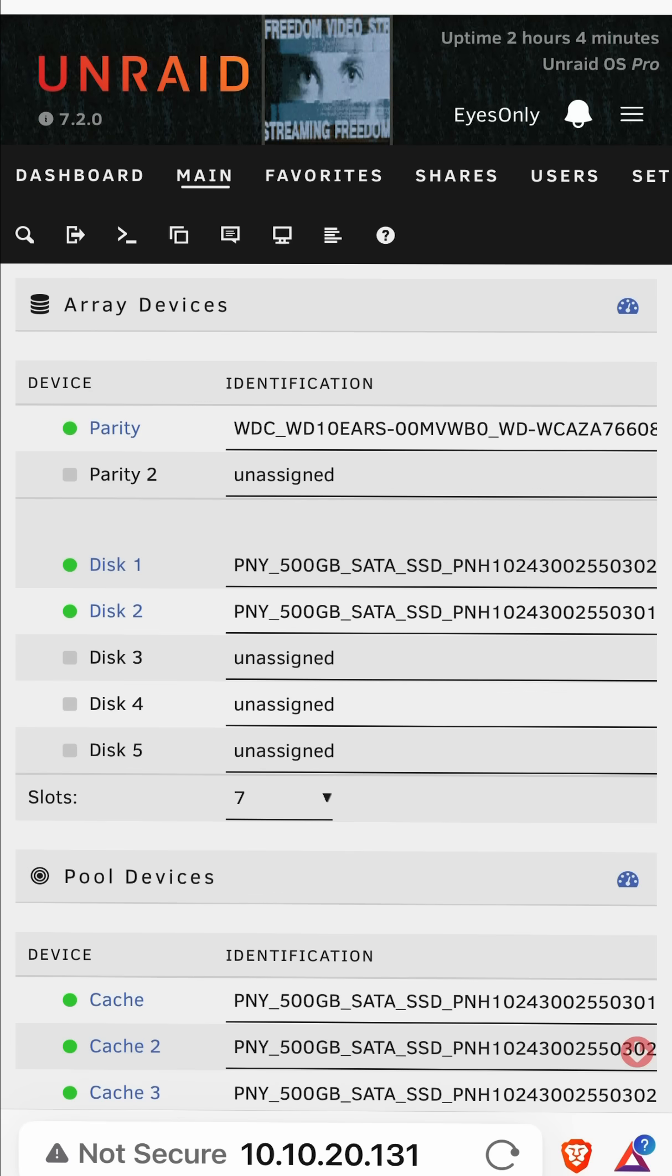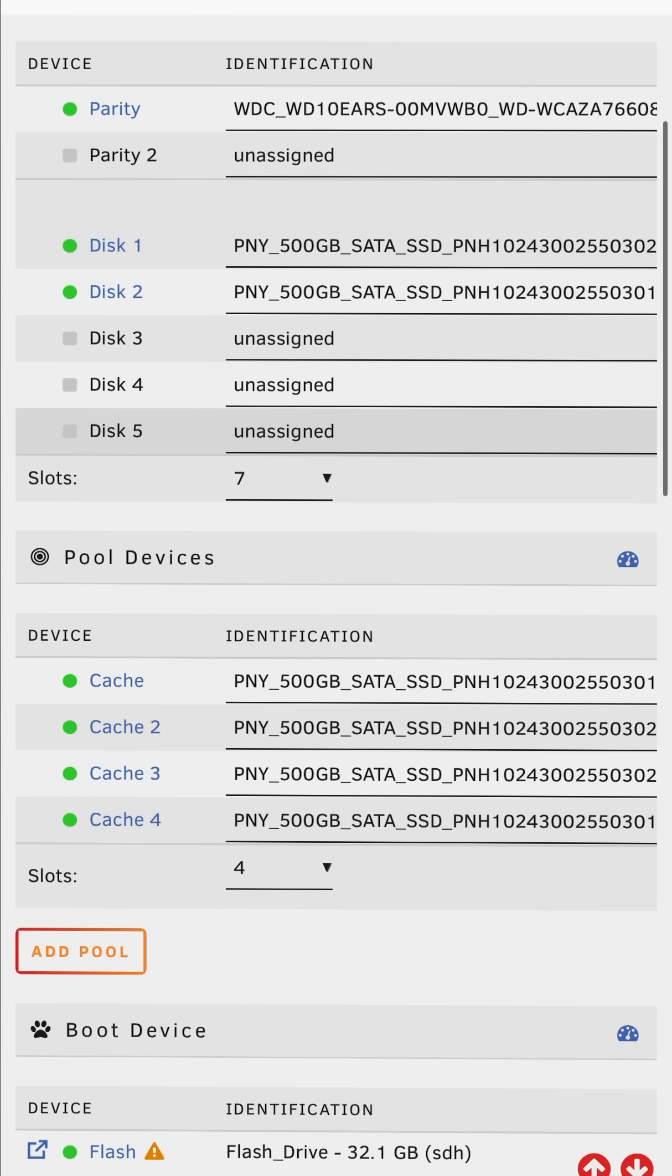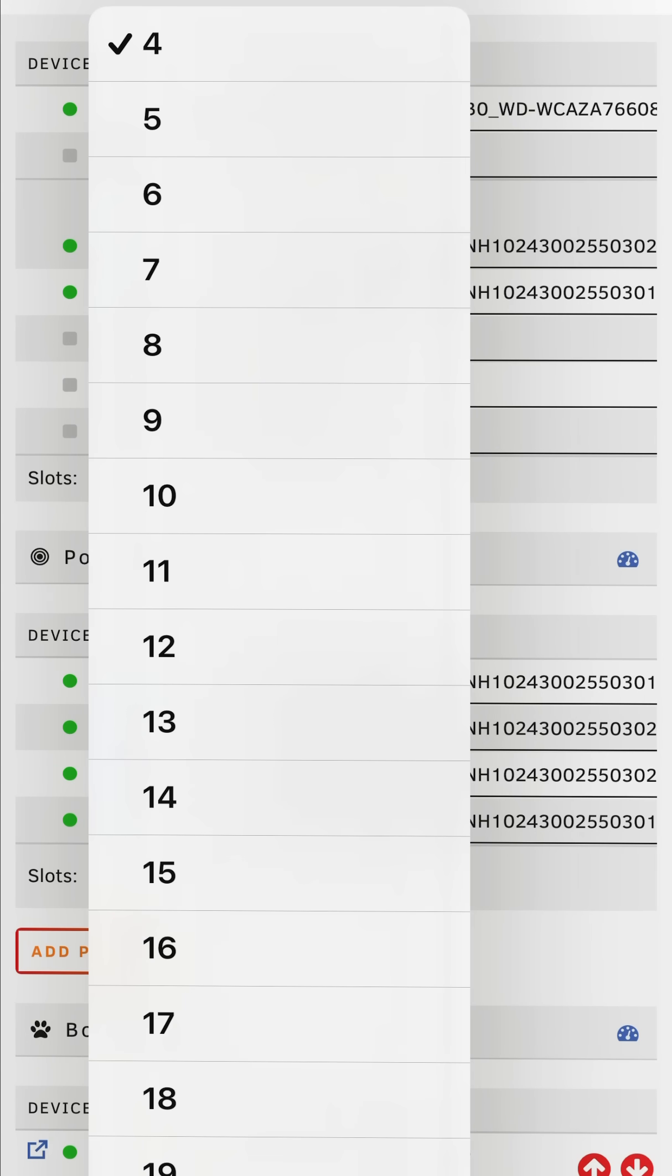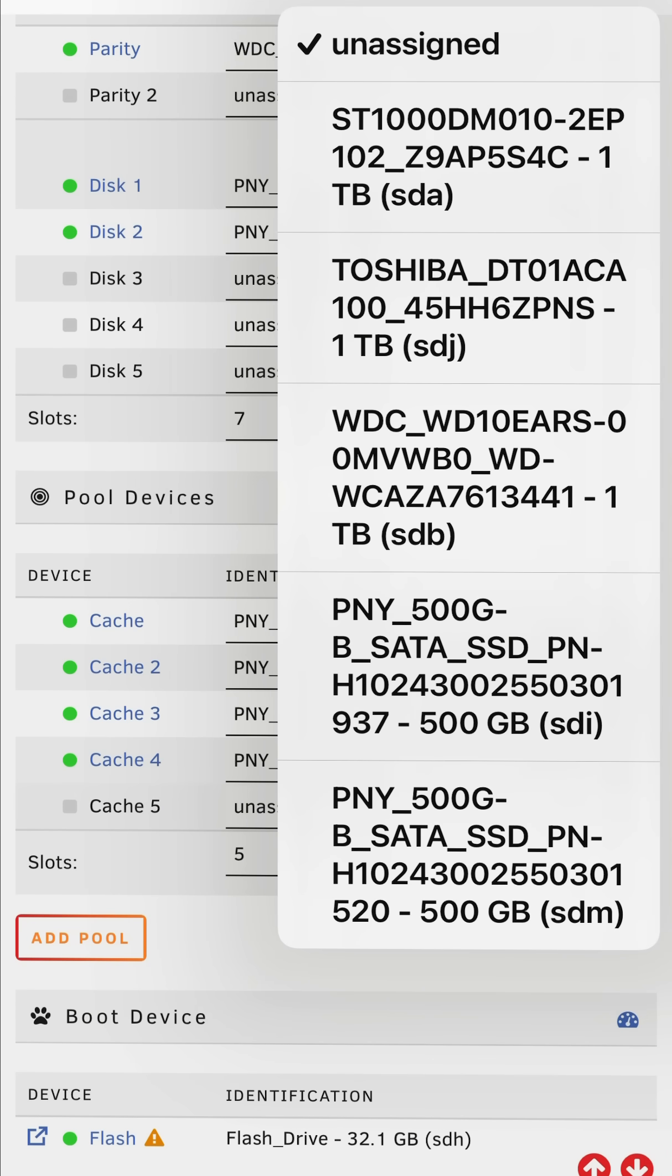Then just like before with the array stopped we just scroll to the pool and we choose the slots and add another. Now I'm going to five. I'm going to add another drive the same size.